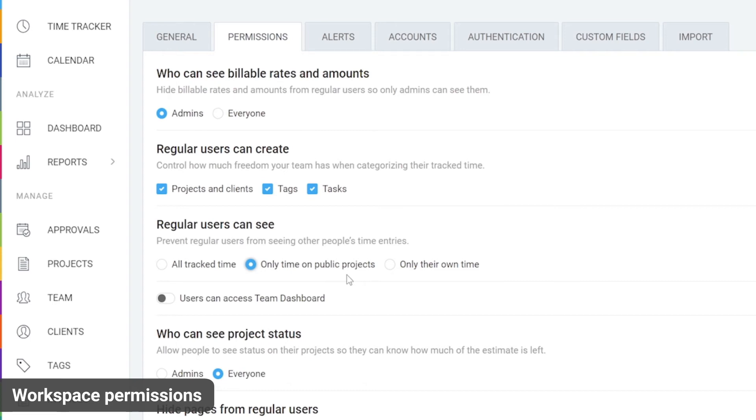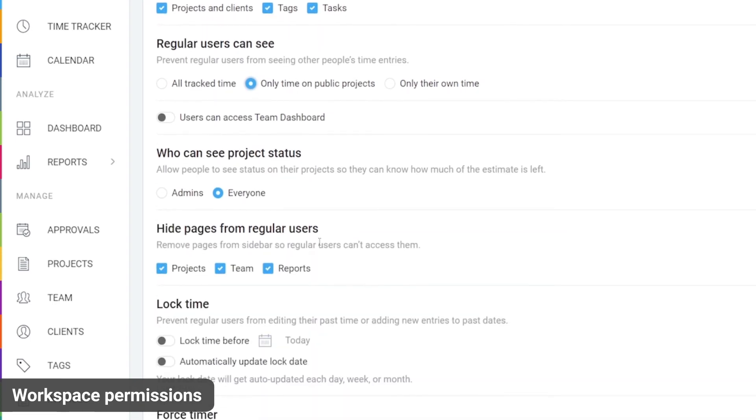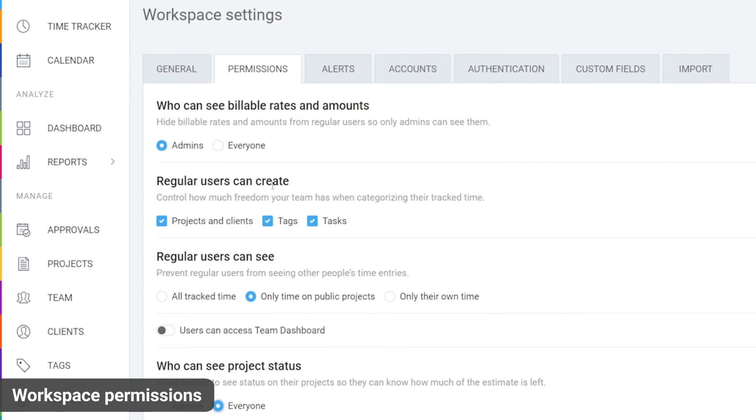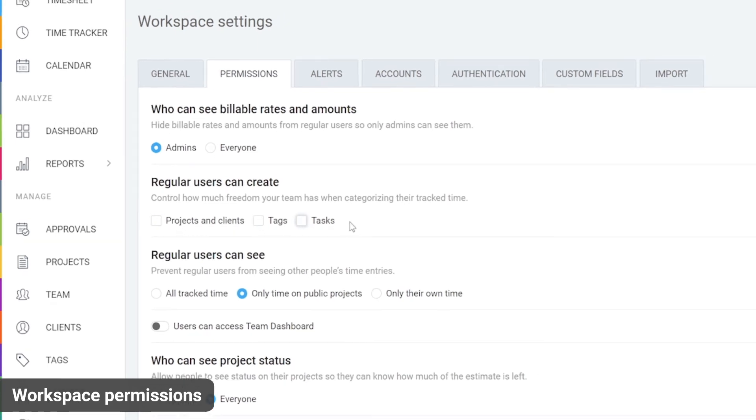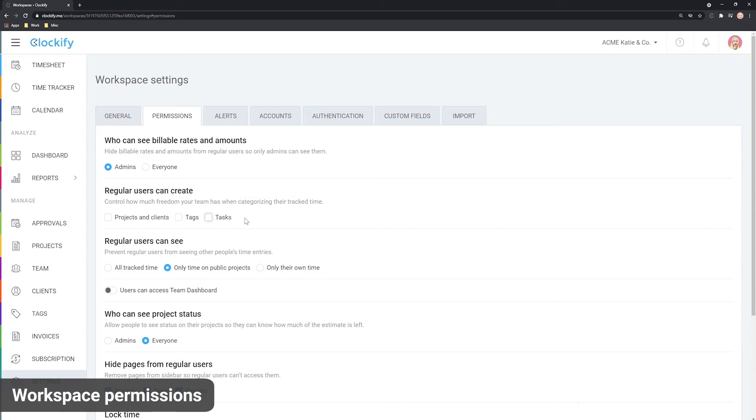Below, you can control whether users should be able to see tracked versus estimated time on projects and overall progress on projects they are part of. And finally, you can prevent users from creating projects, clients, tasks or tags here. Just keep in mind that when someone creates a project, they automatically become that project's manager.